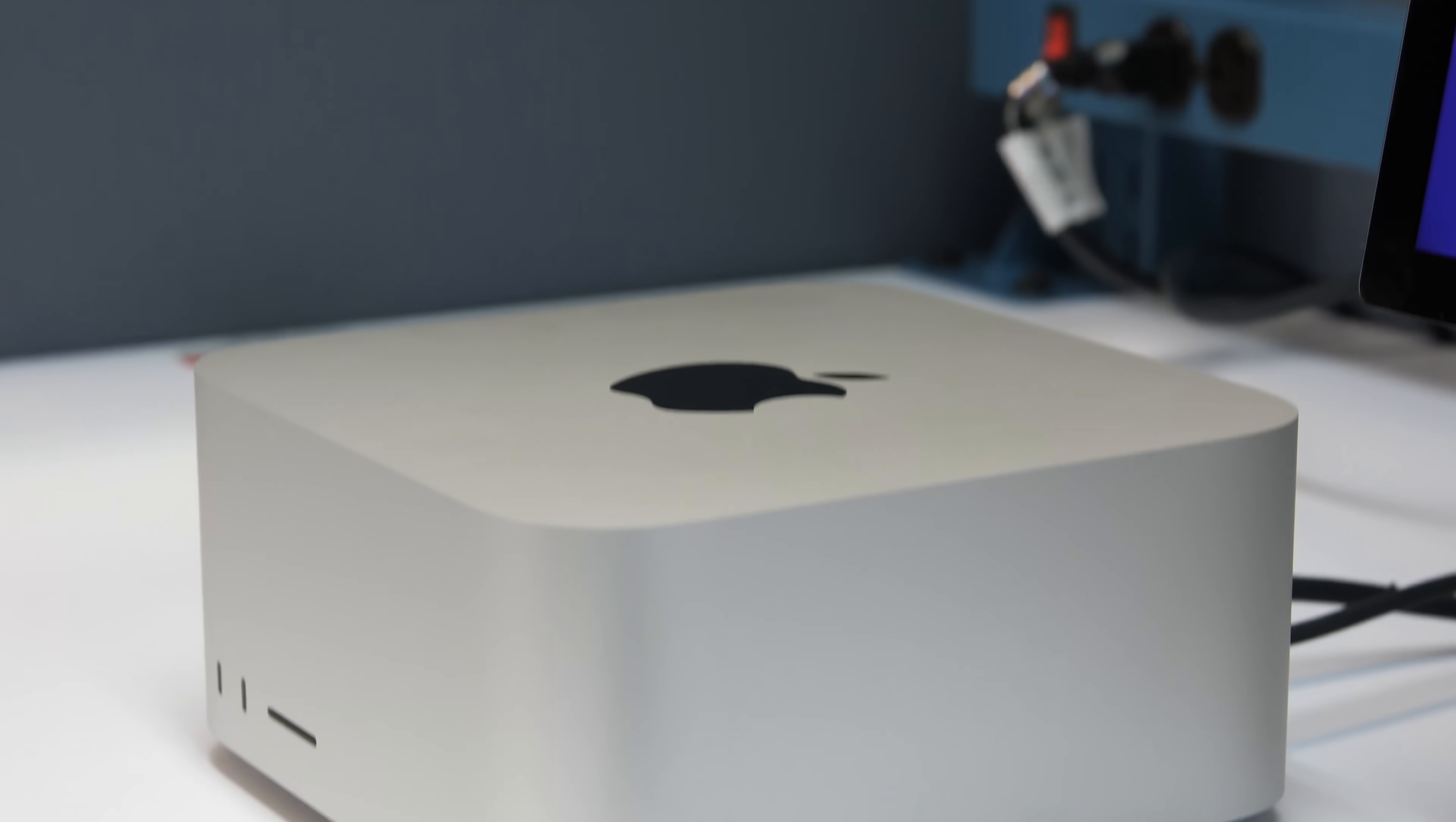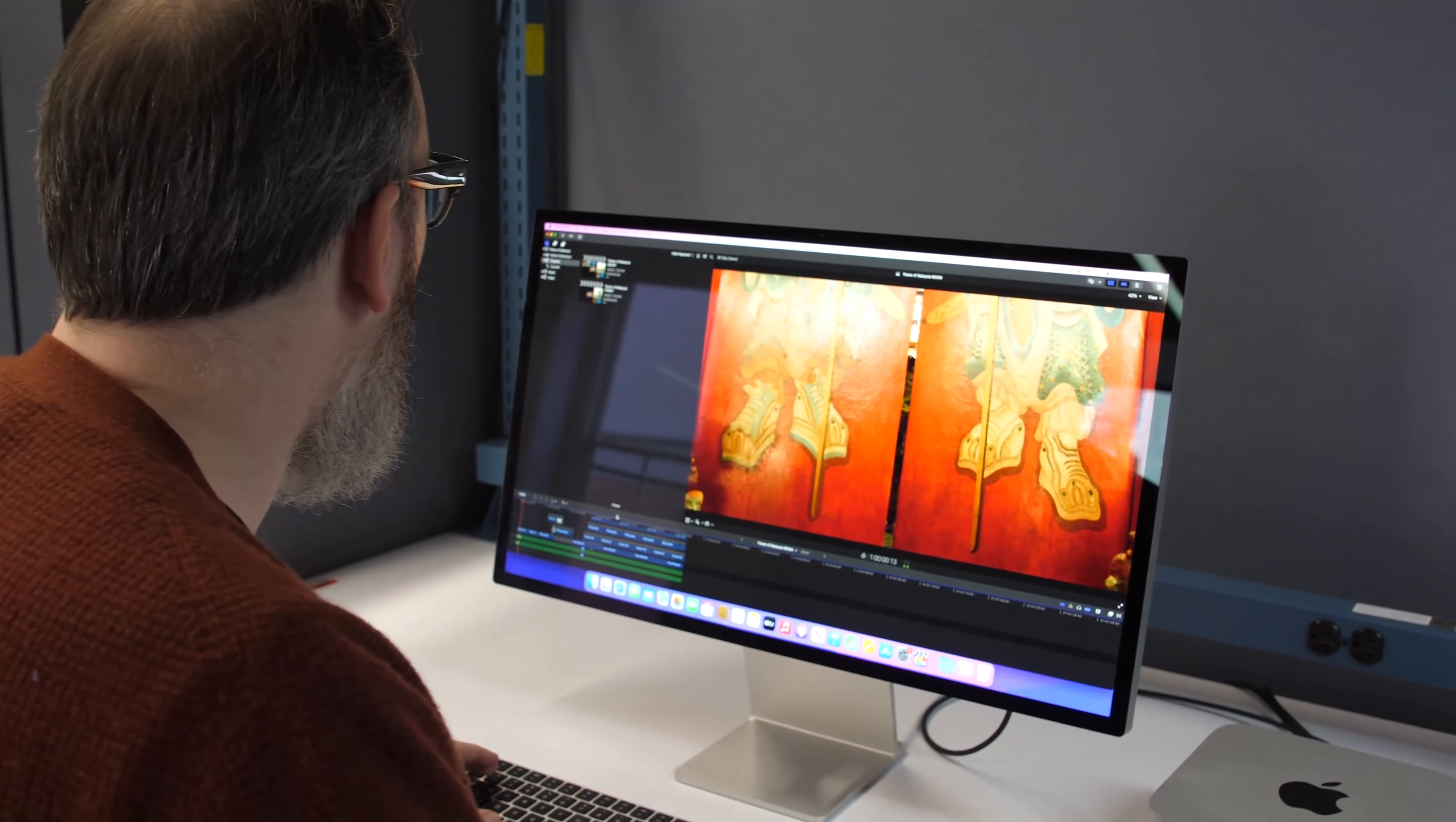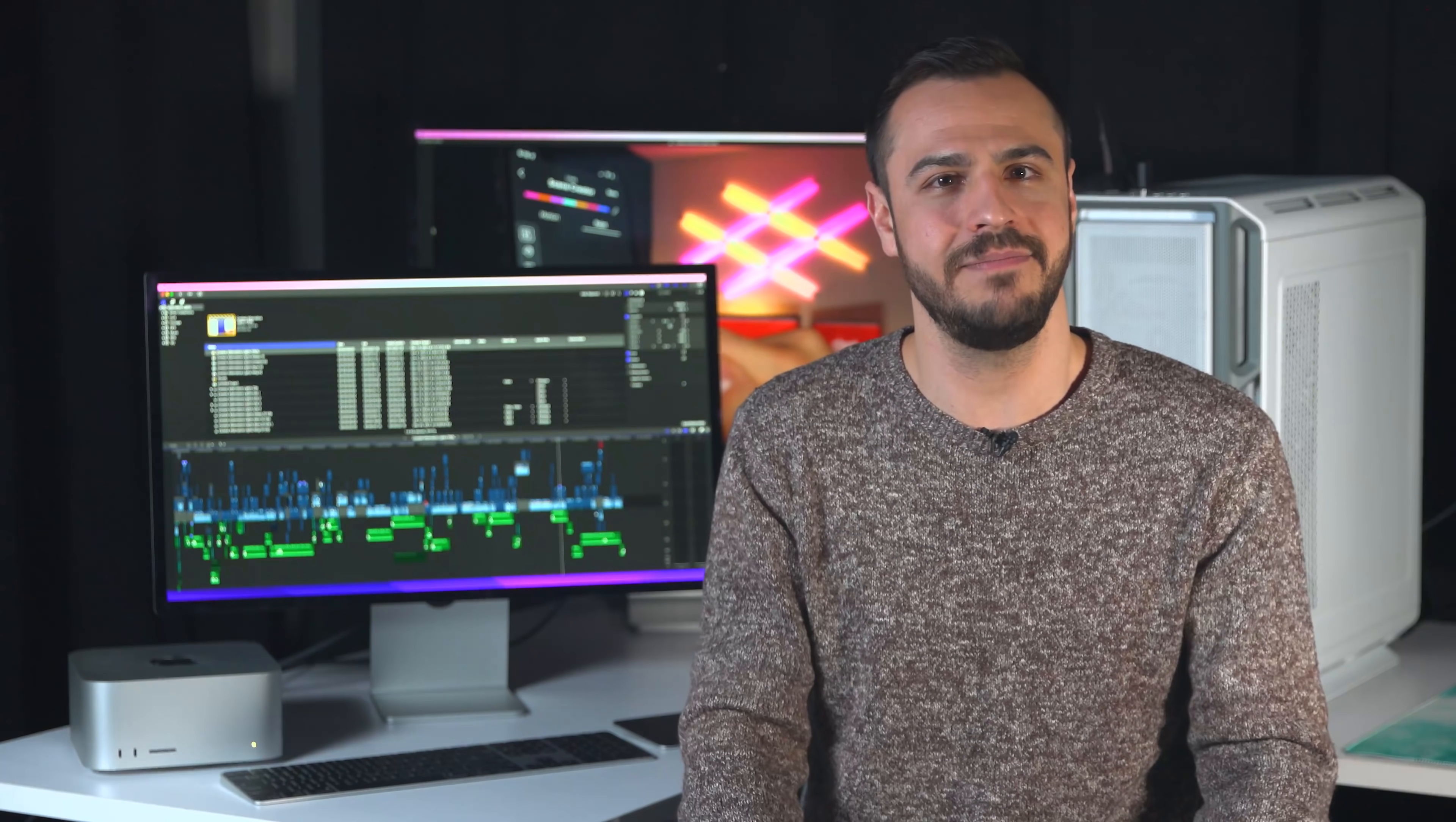If you want to learn more, check out our full review of the Mac Studio with the link down in the description, and for more content like this, be sure to hit that subscribe button. If you enjoyed the video, give it a like. I'm Justin, and I'll take you later.